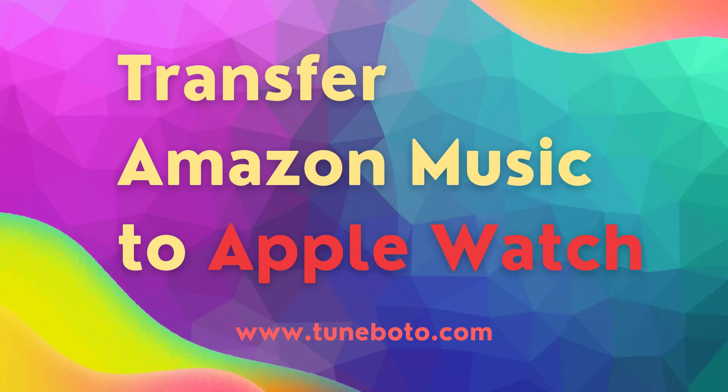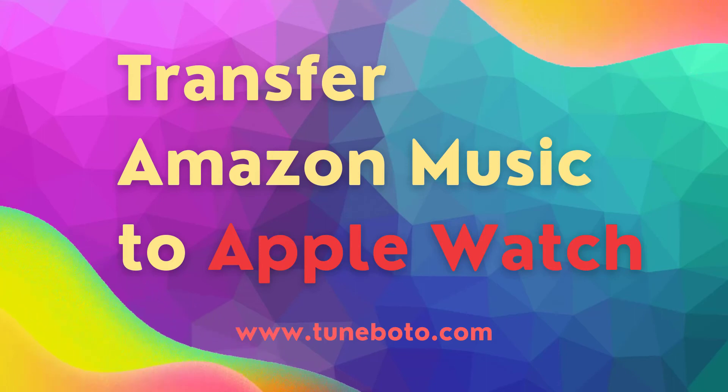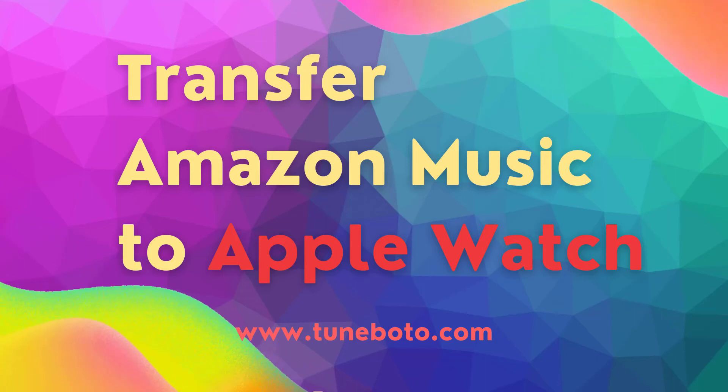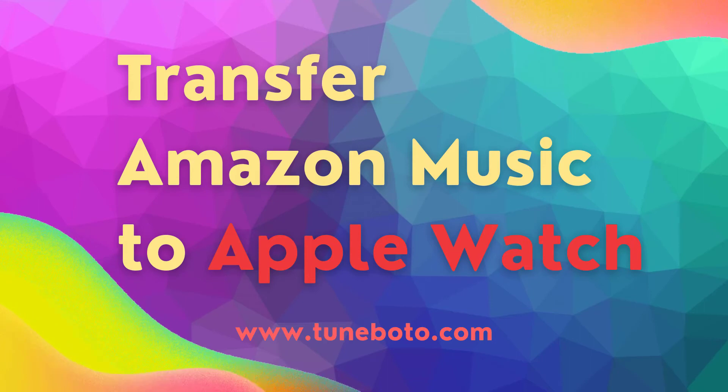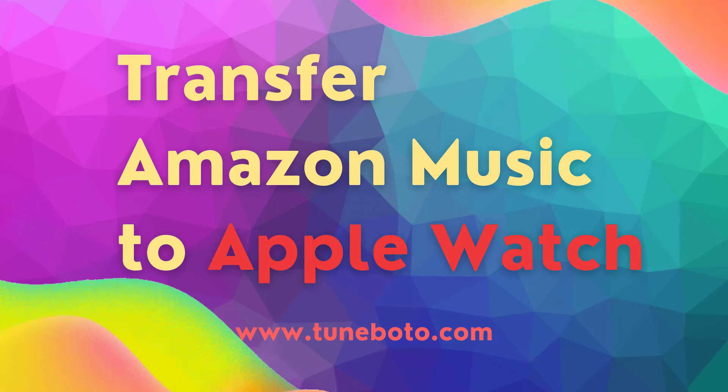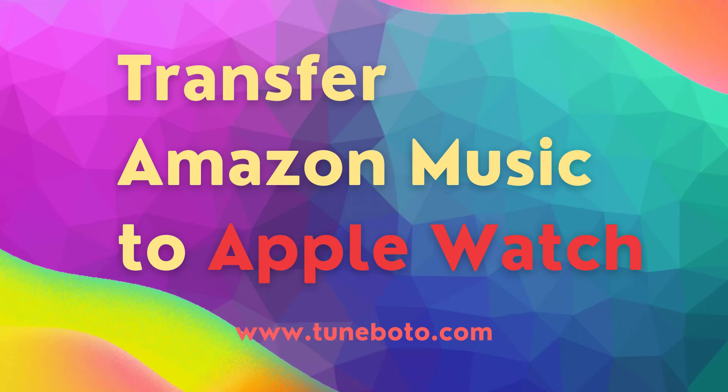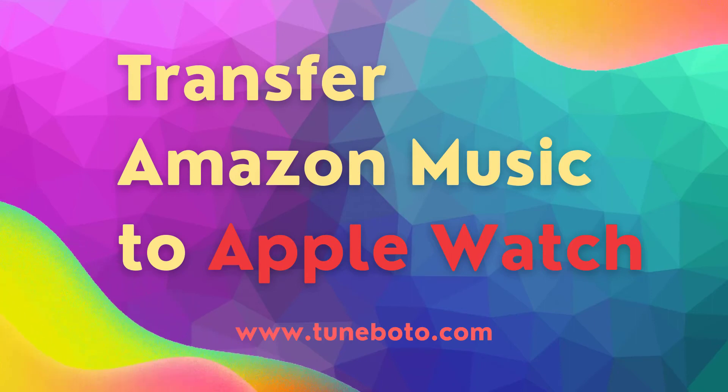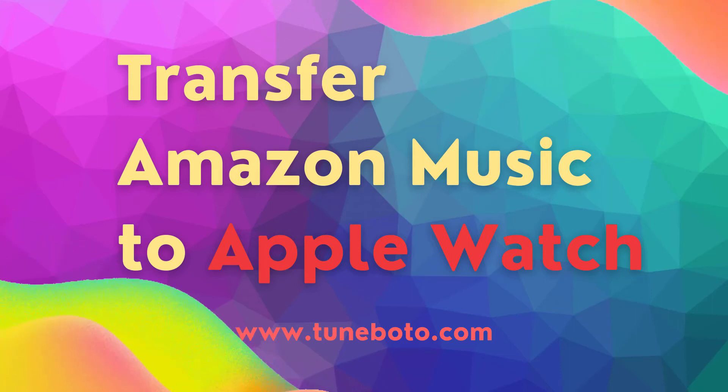Hi, it's TuneBoto again. So in this video, I'm going to be showing you how to transfer Amazon Music to Apple Watch, so that you can listen to your Amazon playlist straight from your Apple Watch easily.